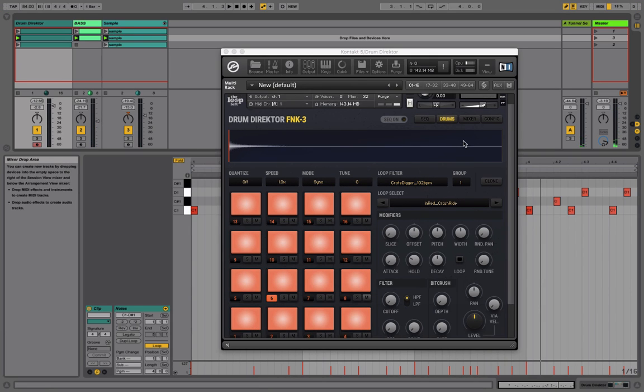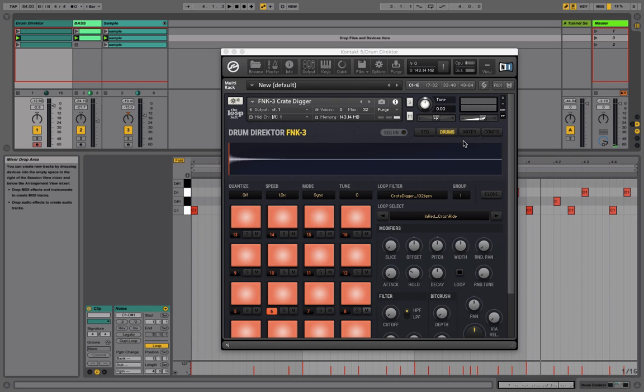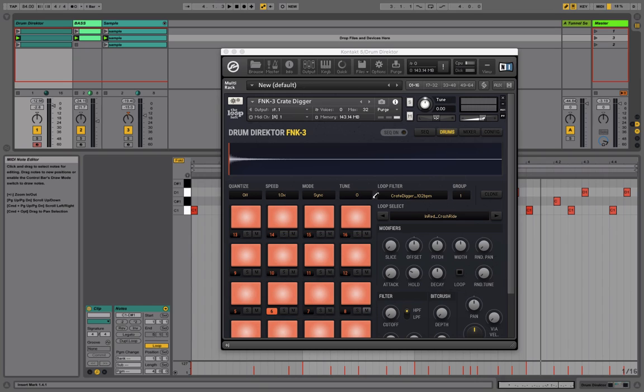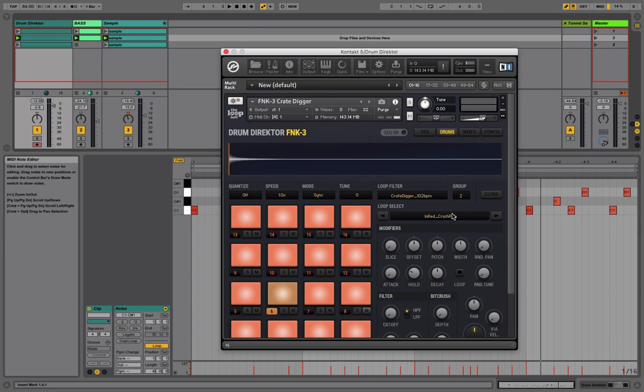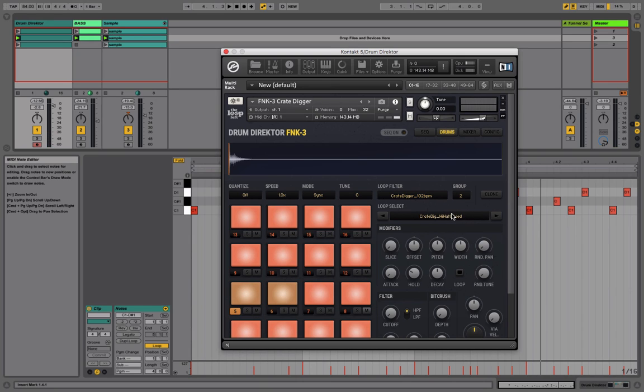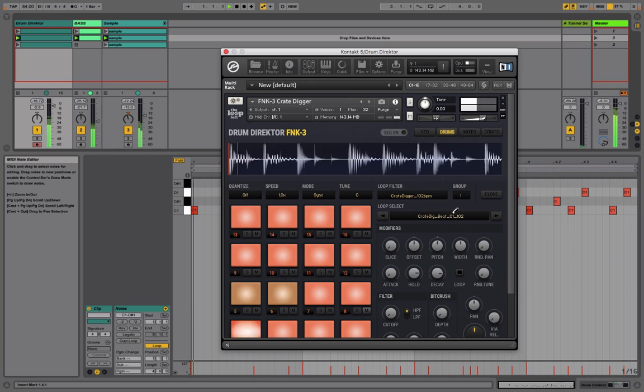So what we want to do is adjust the group of these hats. Now groups are a way to categorize the different samples and hits into sections. And any samples that are in the same group will cut each other off. So for pads five and six, since they're an open and closed hi-hat, we want to put them on their own unique group. So let's just click two here for each of these. And now they cut each other off but don't interrupt the rest of the sequence.